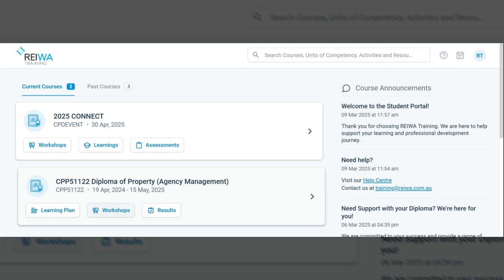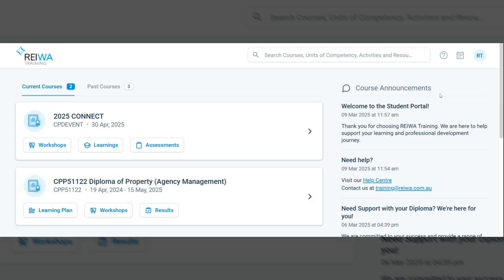There might be resources with important course materials and documents. Results is where you'll view your assessment outcomes as they're marked. And assessments is where you'll upload and submit your work for marking. On the right-hand side, you'll see course announcements keeping you updated. Course-specific announcements are updates relevant to your course, with details on your support options and how to book a session if you need assistance.